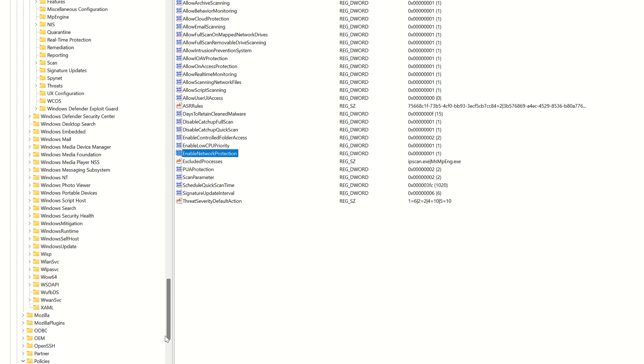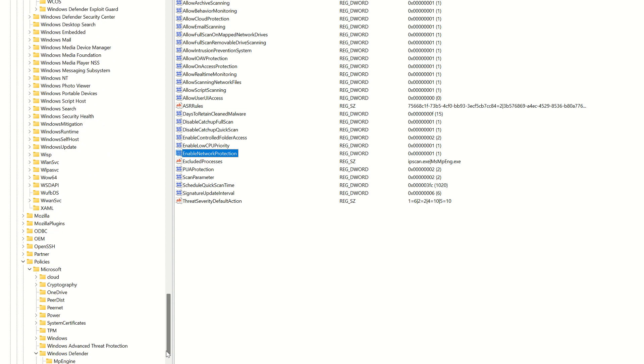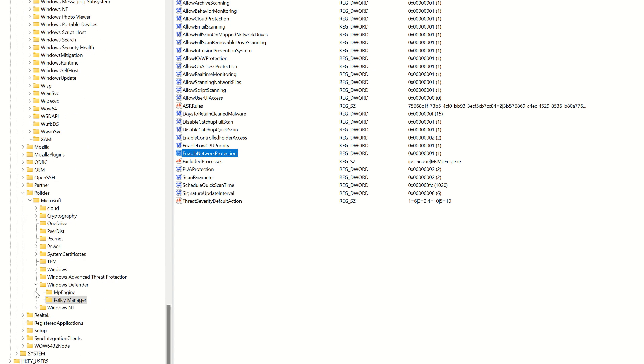Within here, you'll see an option for policy manager. You'll expand that and you'll see a registered key for enabled network protection. You want to make sure that's set to 1, which means it's on and configured correctly.